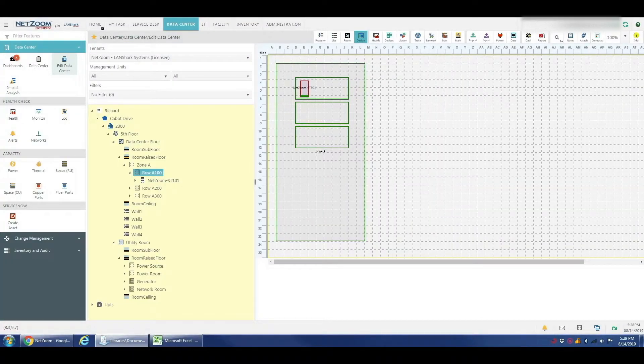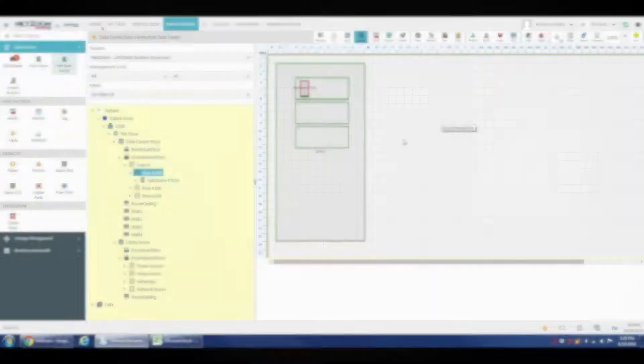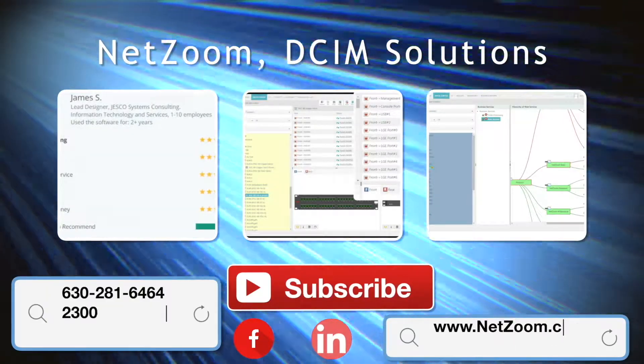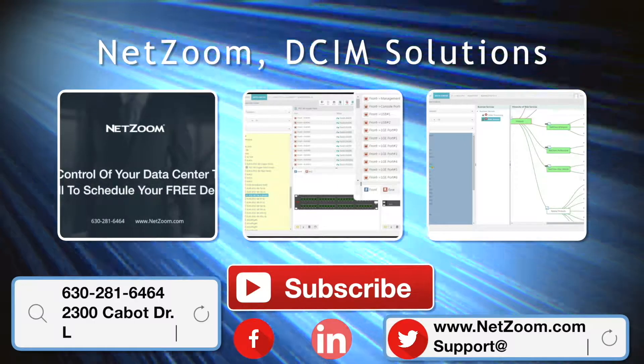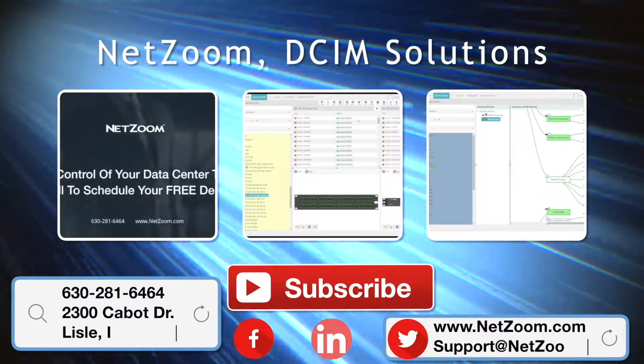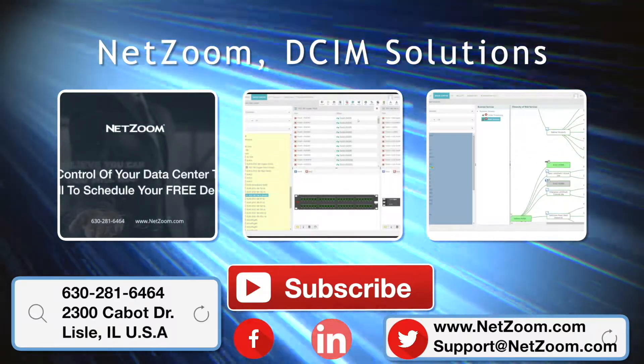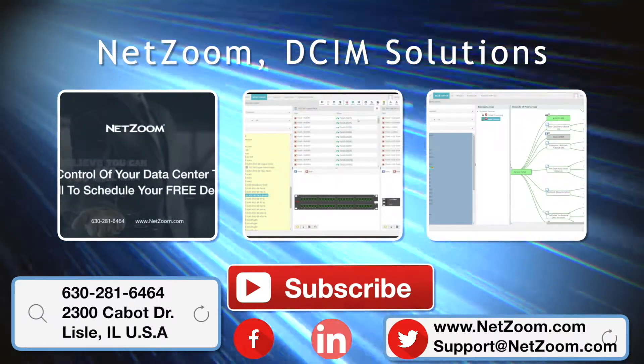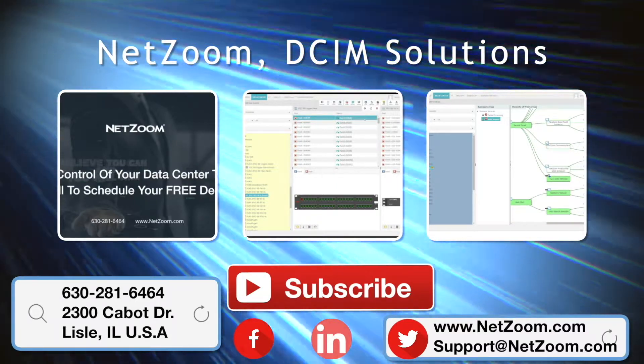And that covers the basics of importing a rack or row of racks into your NetZoom installation. Everything we've done here today to import a single rack can be used for importing a row of racks into NetZoom. Please check out our other videos for more tips on how to use the NetZoom product. And if you're interested in trying out NetZoom in your data center, please visit NetZoom.com to schedule a free demo.